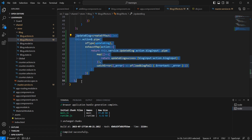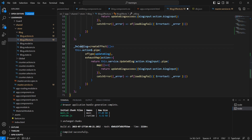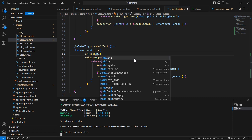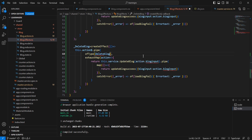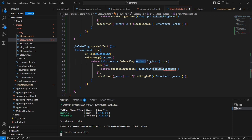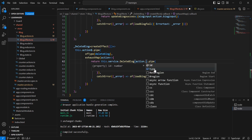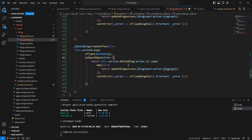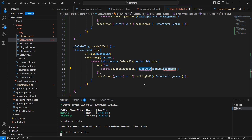Next, I'm going to create one more effect for delete. The delete block effect has action type delete block. In the service, we call delete block and the input is block id only. Once the action is completed, we dispatch delete block success and pass the prop block id.